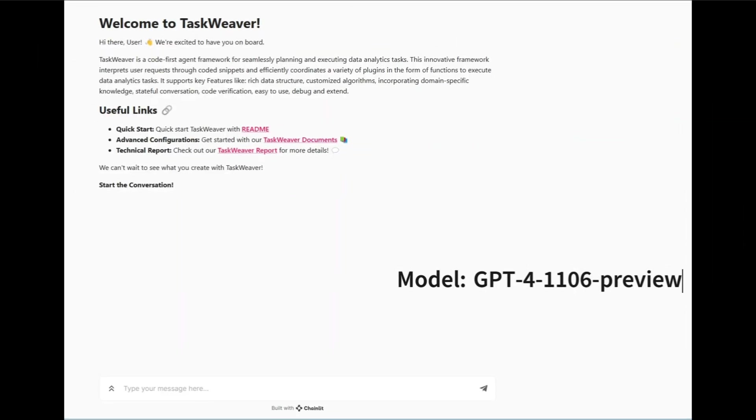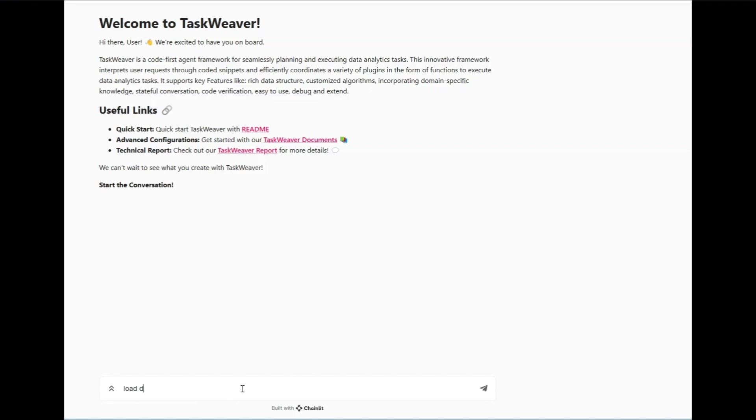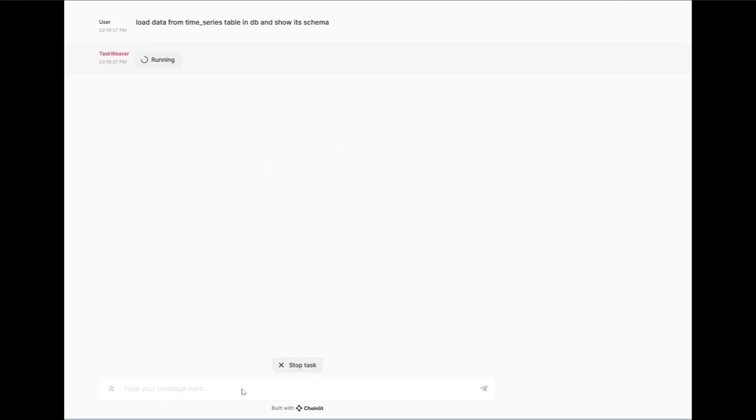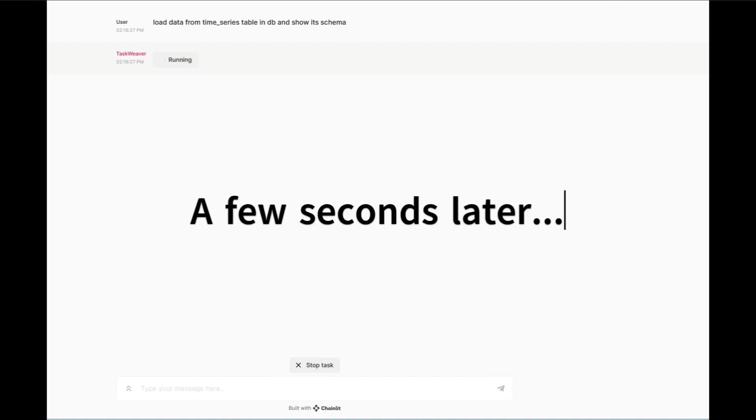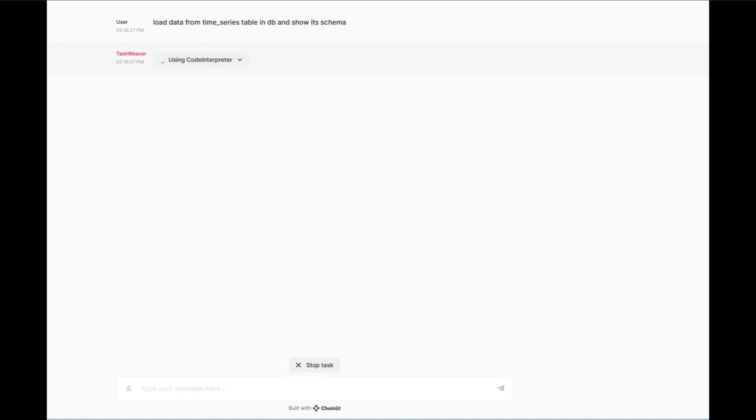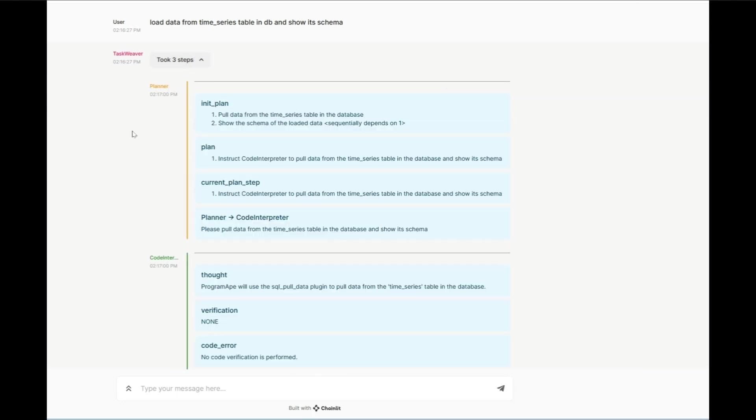It's a cutting-edge code-first agent framework that is revolutionizing the way you plan and execute data analytical tasks. Just take a look at this example where you can use TaskWeaver to pull data from a database and apply an anomaly detection algorithm. You first select the model that you want to work with. In this case, they are using GPT-4. Then you simply feed it the context you want to work with. In this case, the devs are uploading a sample data of their table which is being ingested into the database asking for its schema.